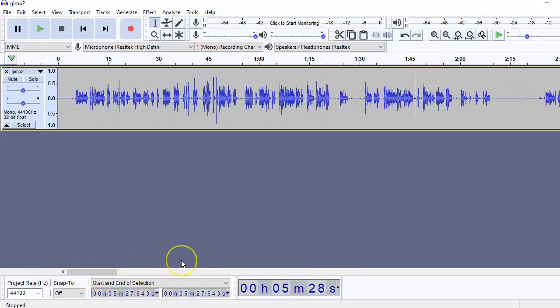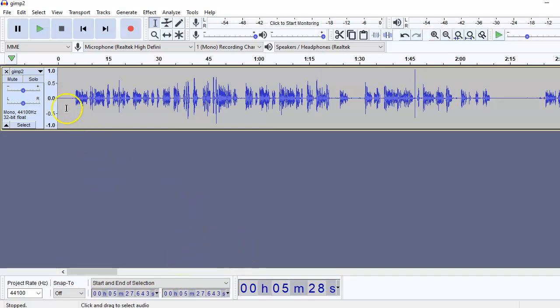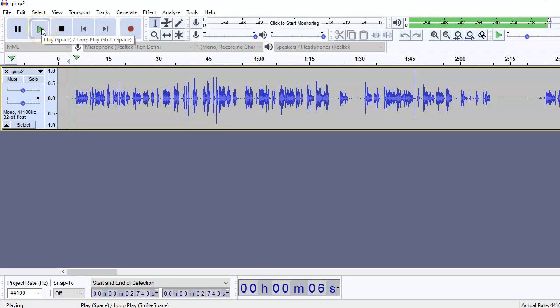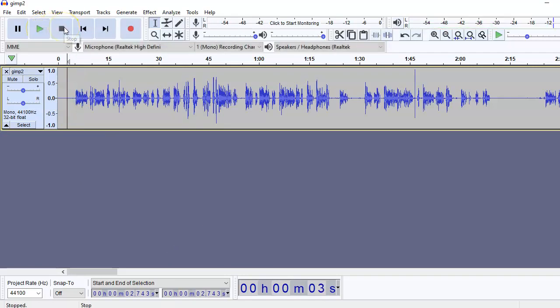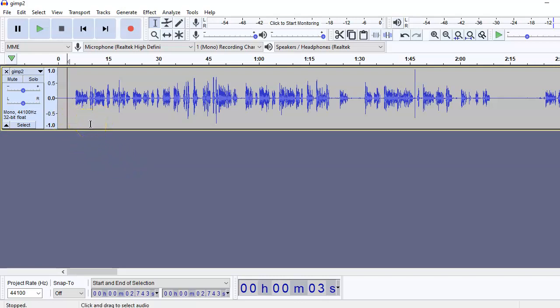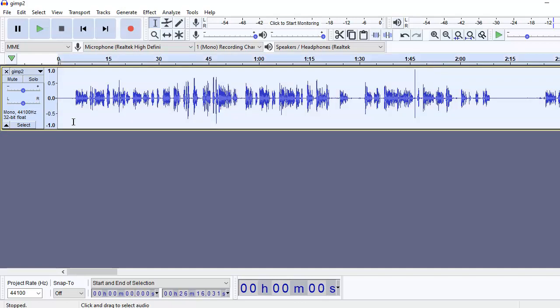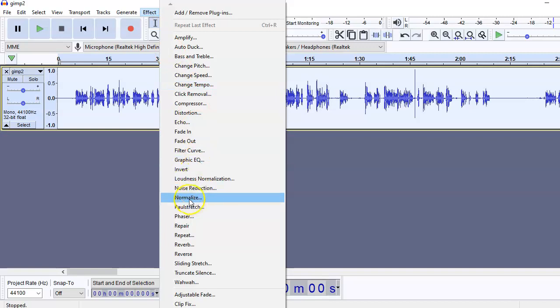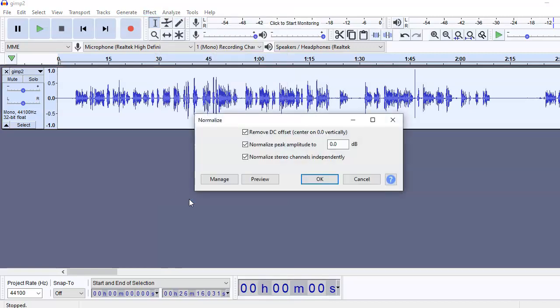Then the first thing is to listen to the audio. Hello and welcome to this tutorial. Now as you can see, there is some background noise which we need to reduce. But before that, we are going to select the entire track. That is, double click to select the entire track. Go to Effects and Normalize. Keep it to 0.0 dB. Okay.